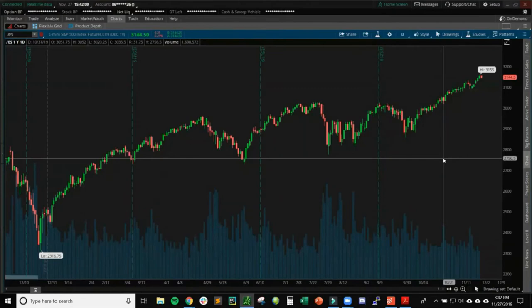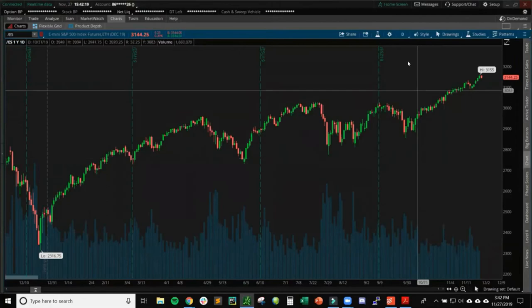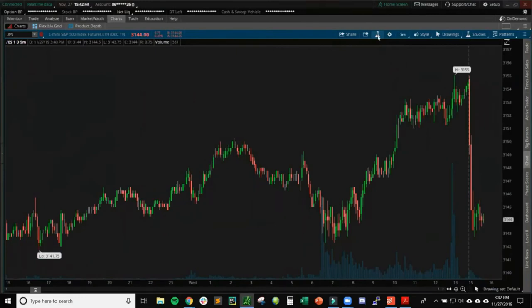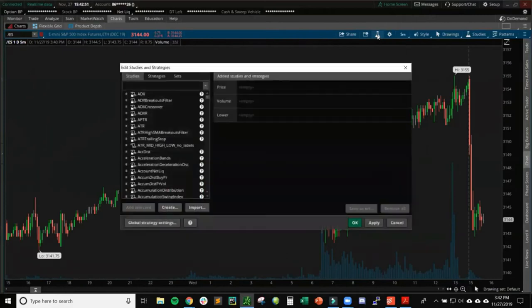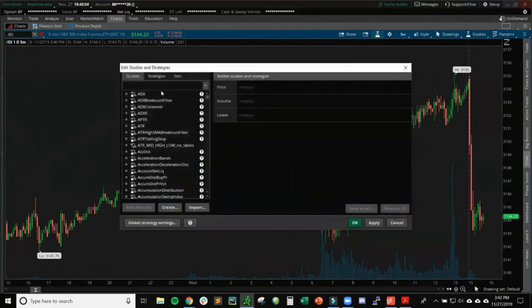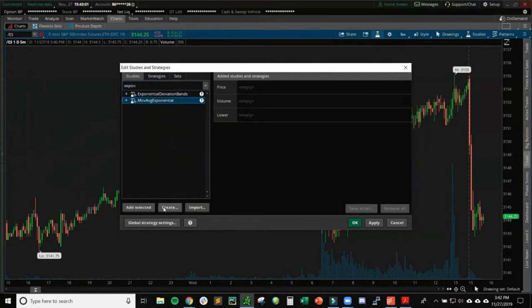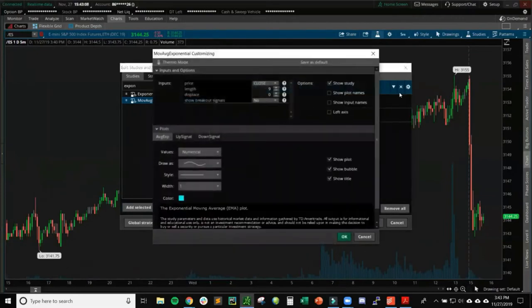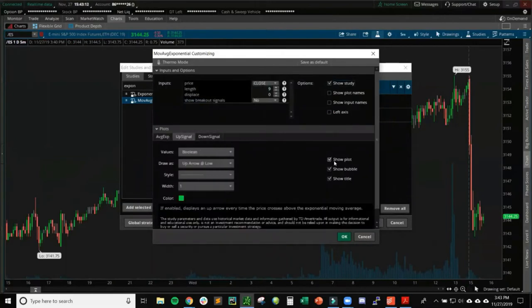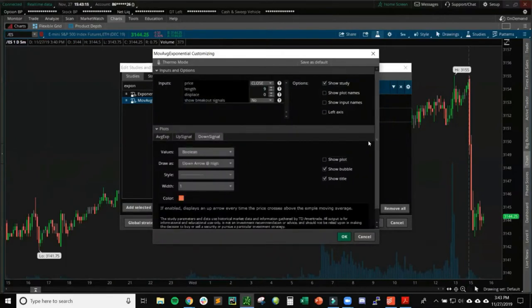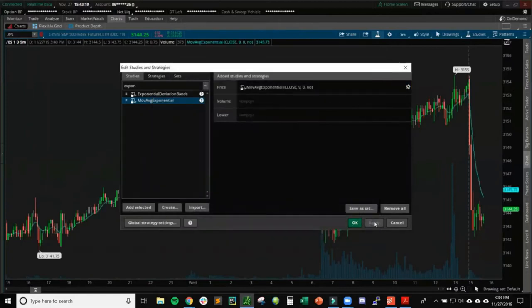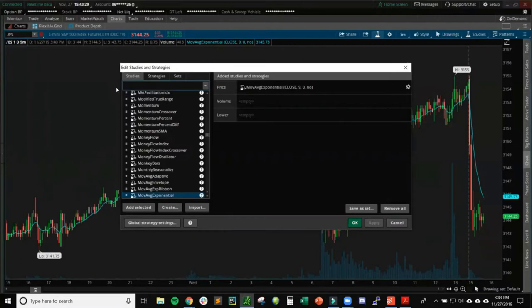Now I'll go down to a five-minute chart and add some indicators. Click the flask icon to open the studies dialog. For example, to add an exponential moving average, start typing 'exponential' and it pops up. I'll keep it as a nine EMA. If I want to edit it, I click the gear box and change the length. I remove the up and down signals since I'm not trading off those. Click OK and Apply — we now have a nine EMA on the five-minute chart.